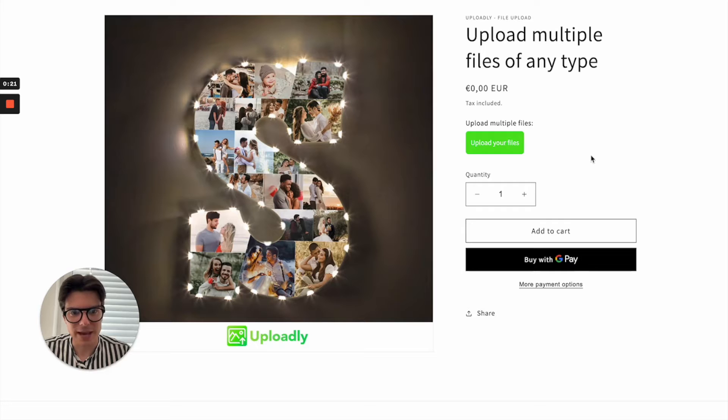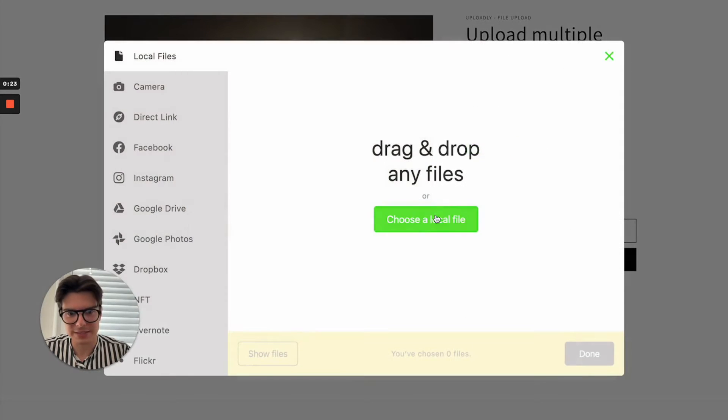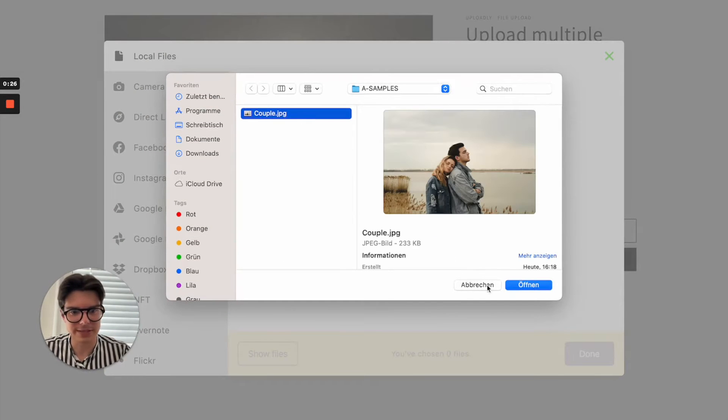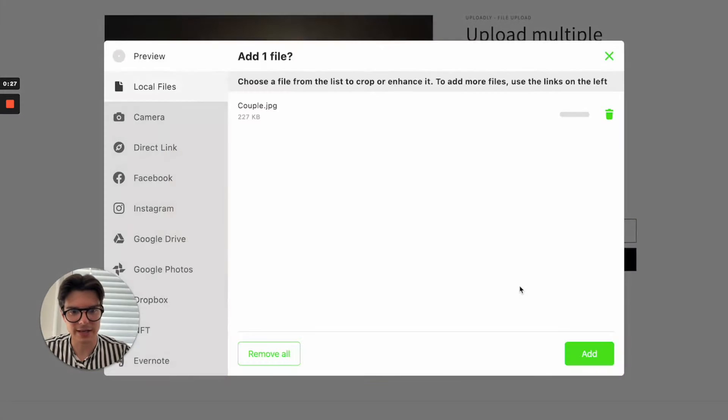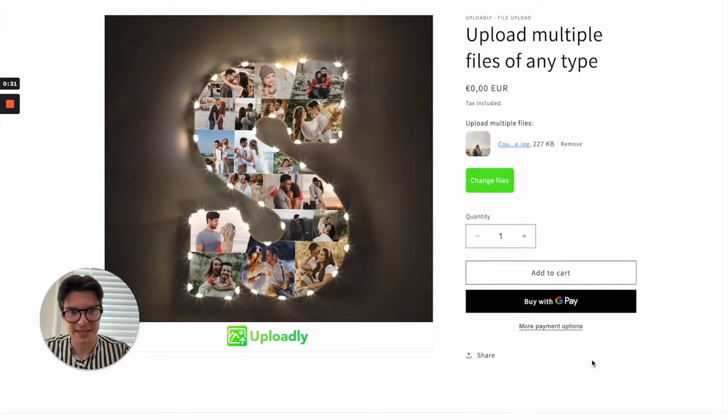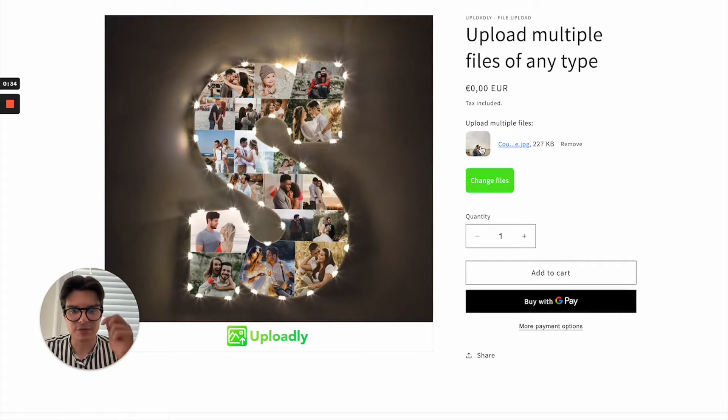I can click now the button choose a local file, for example this one here. I can click open, it will upload, I can edit, and then you can see the file is uploaded.